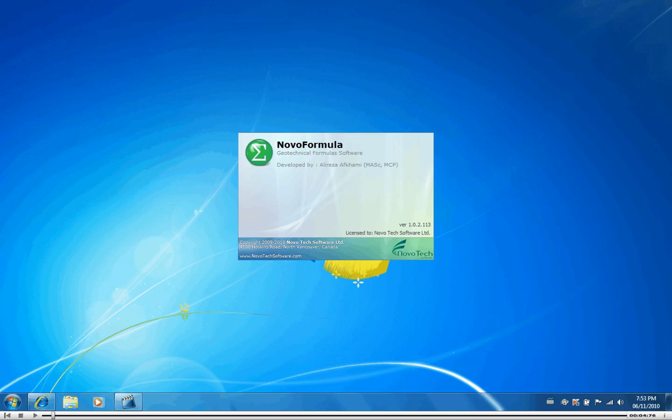NovoFormula is a very useful and user-friendly software designed for geotechnical engineers to estimate soil parameters.